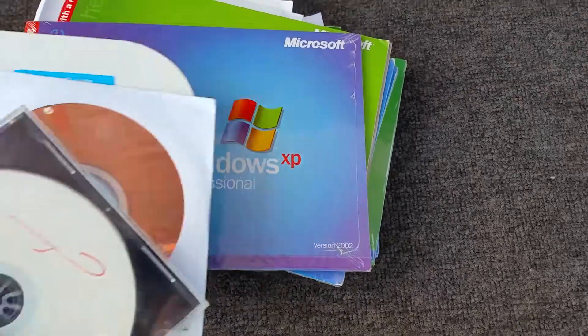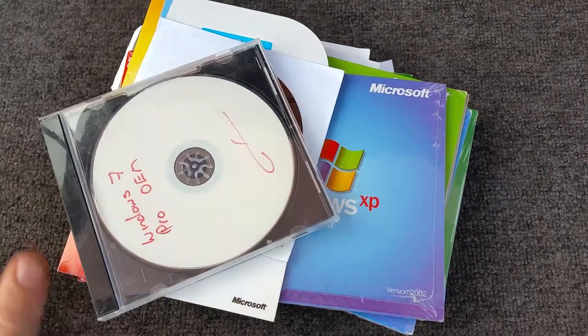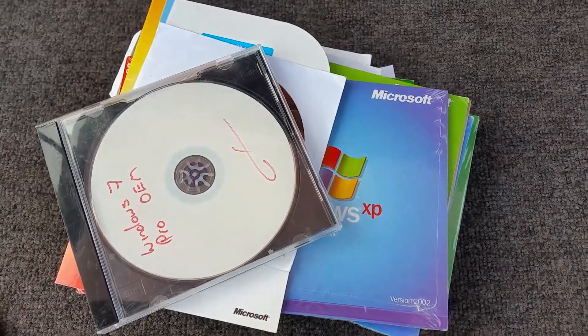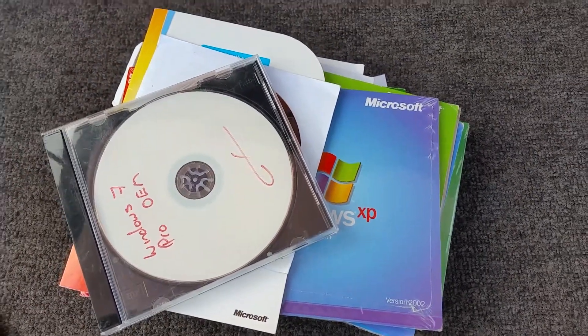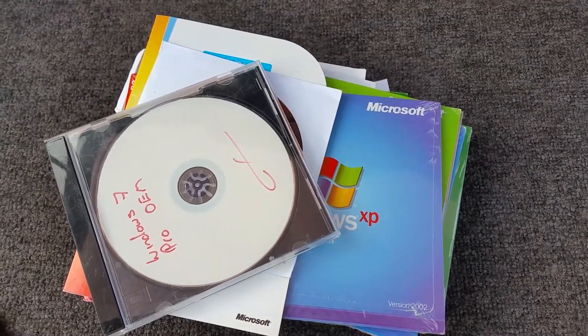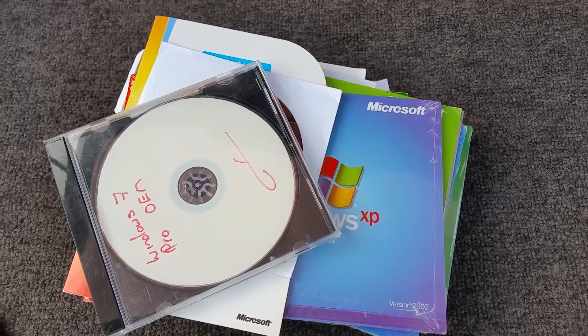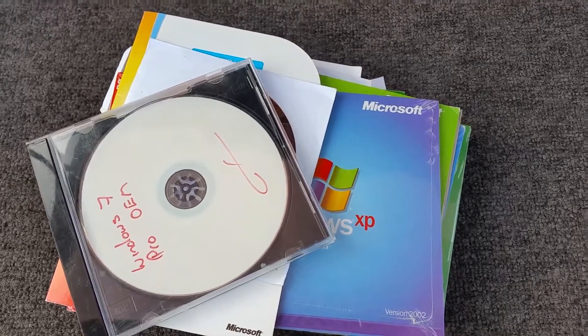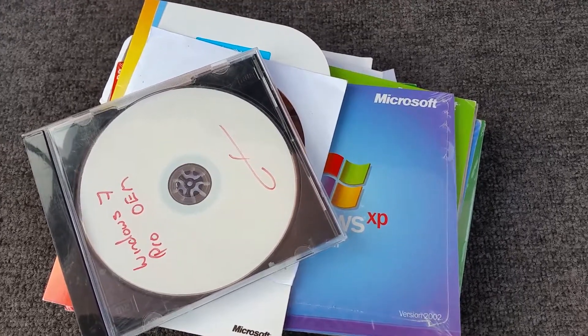But yeah, so there's some of the software I picked up. Anyway, we'll catch you in the next video. Thank you very much for watching, please like, comment, and subscribe. Cheers.